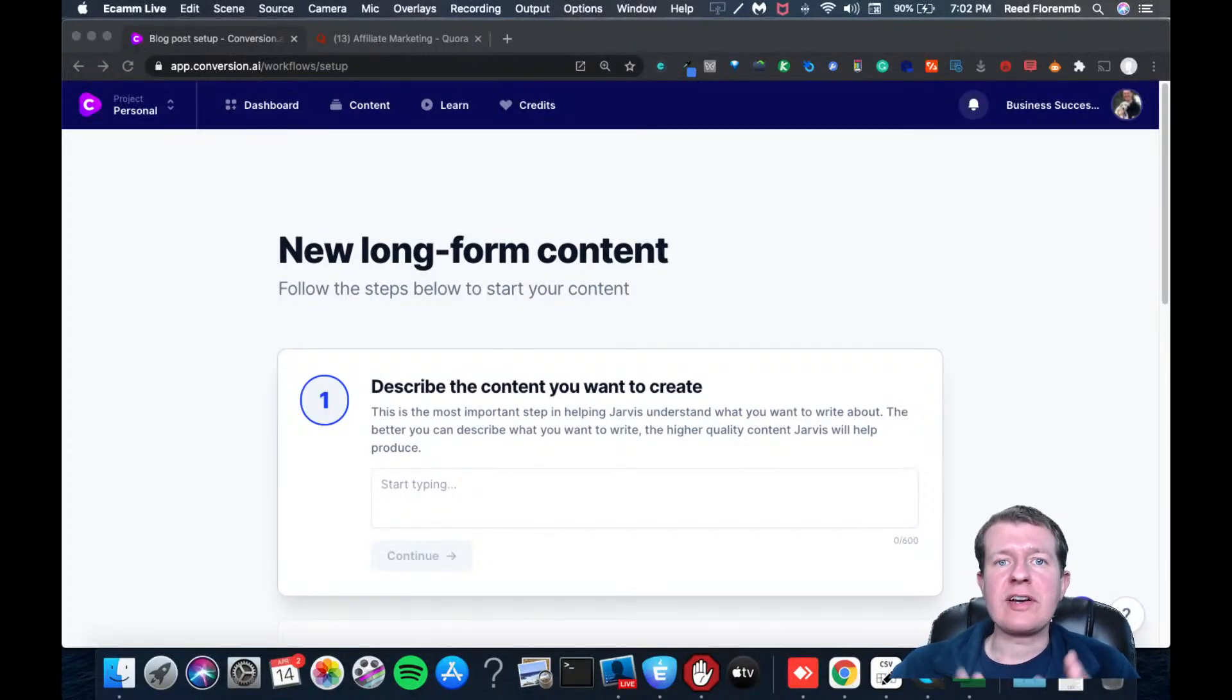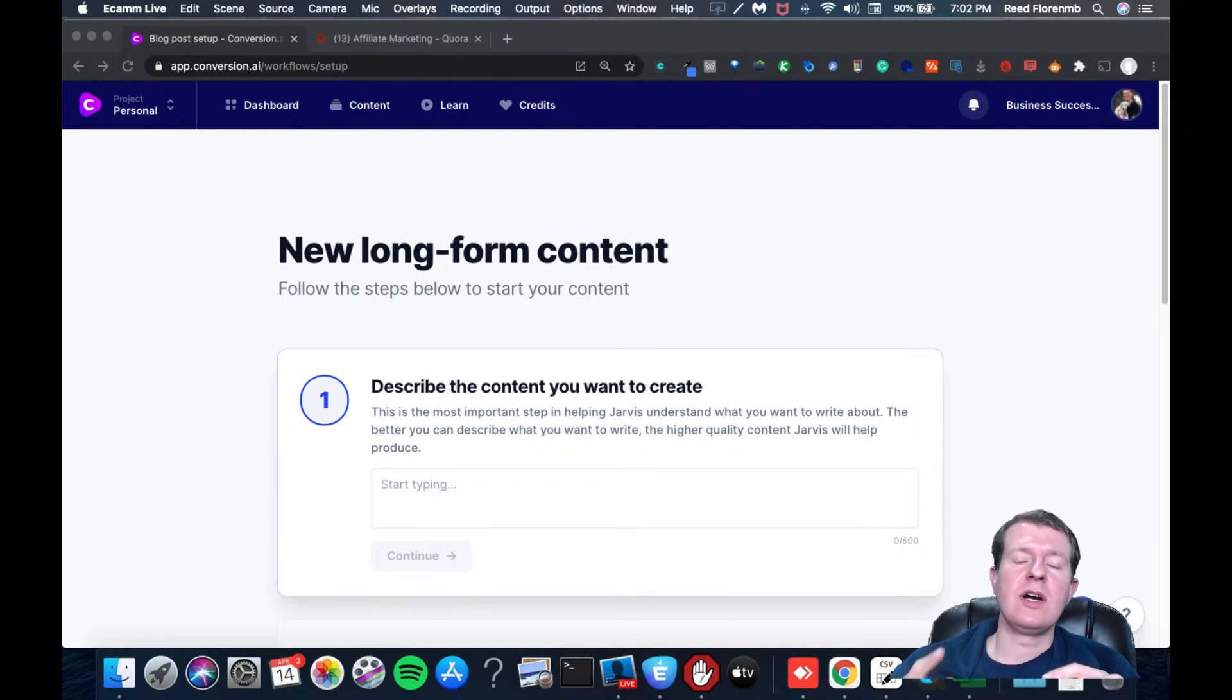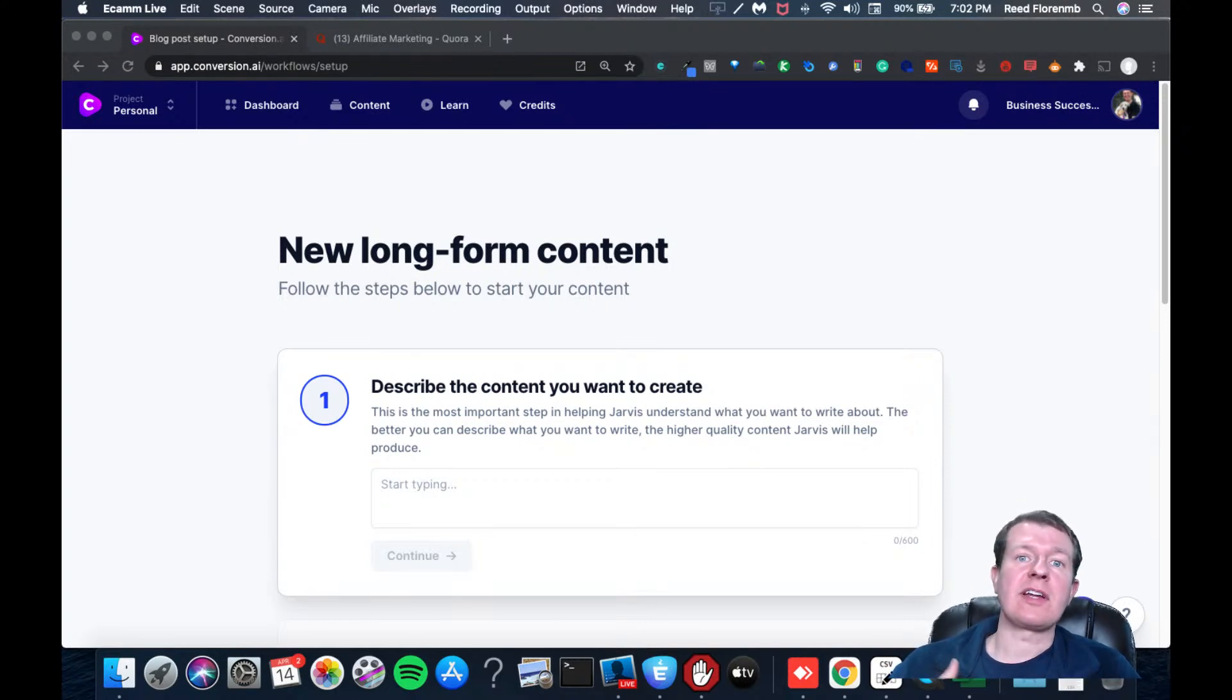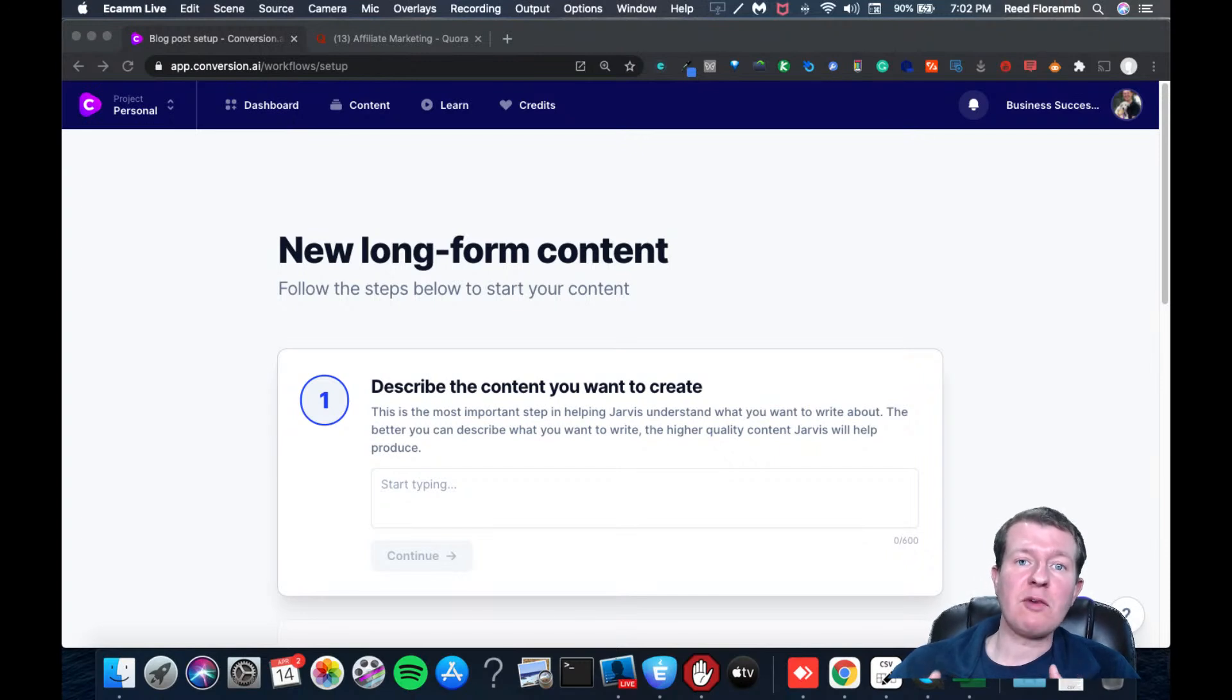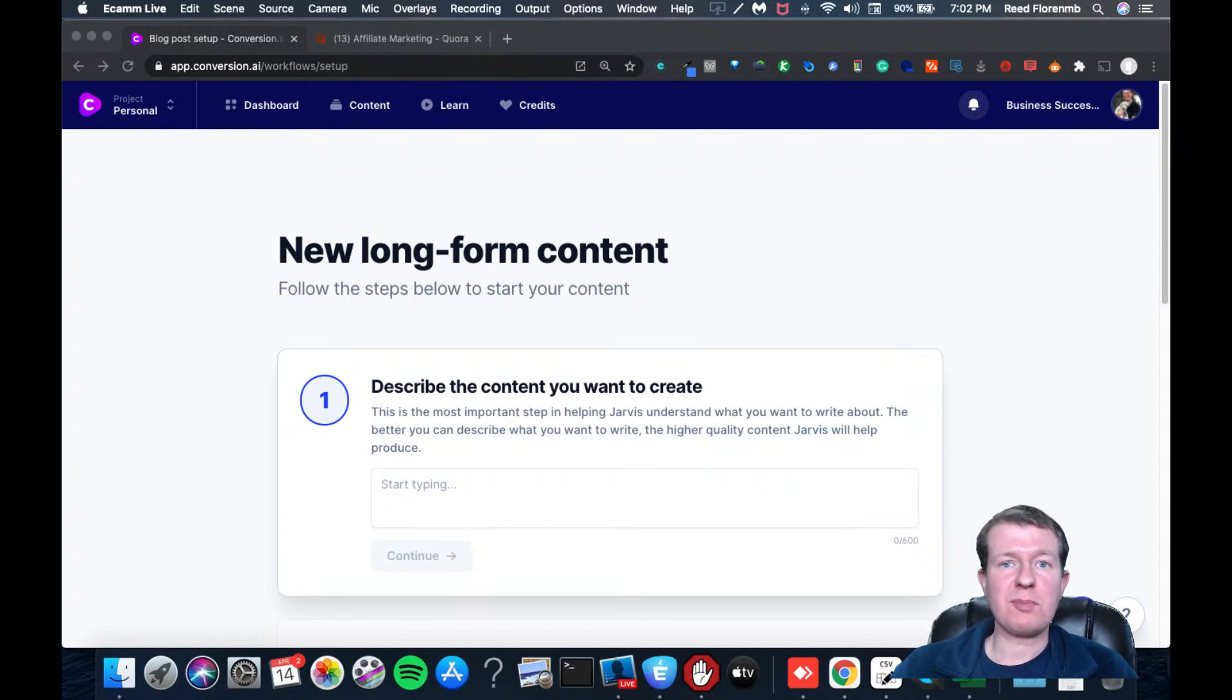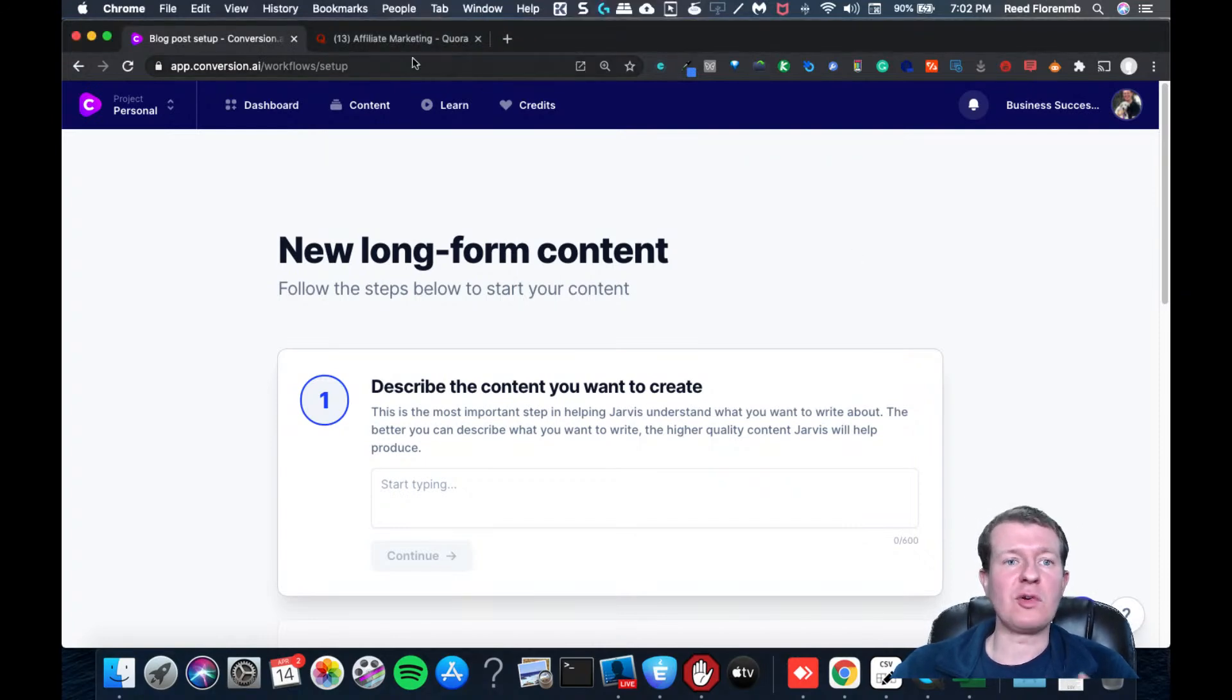Hey guys, it's Reid Florine here and I want to share with you how I have replied to Quora questions to build a following on there and get people to come back to my website by providing valuable answers to the questions people are asking in my niche market on Quora.